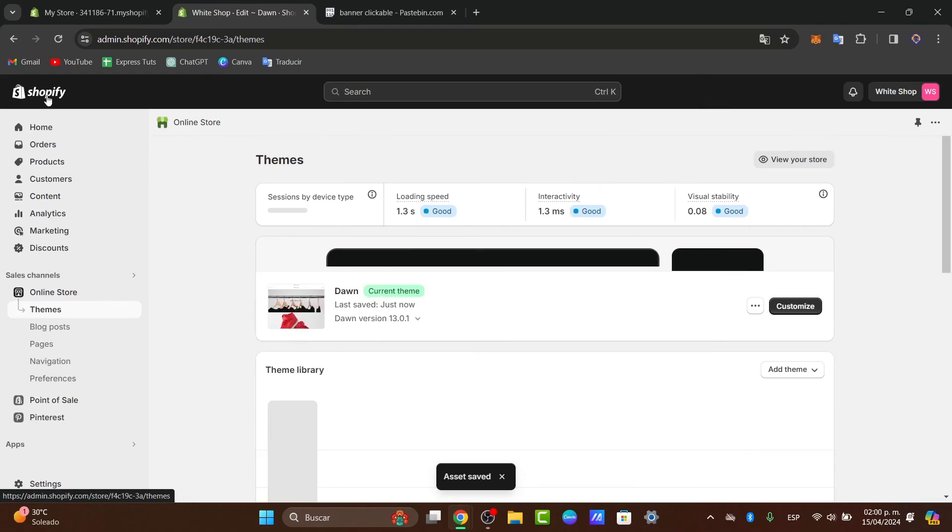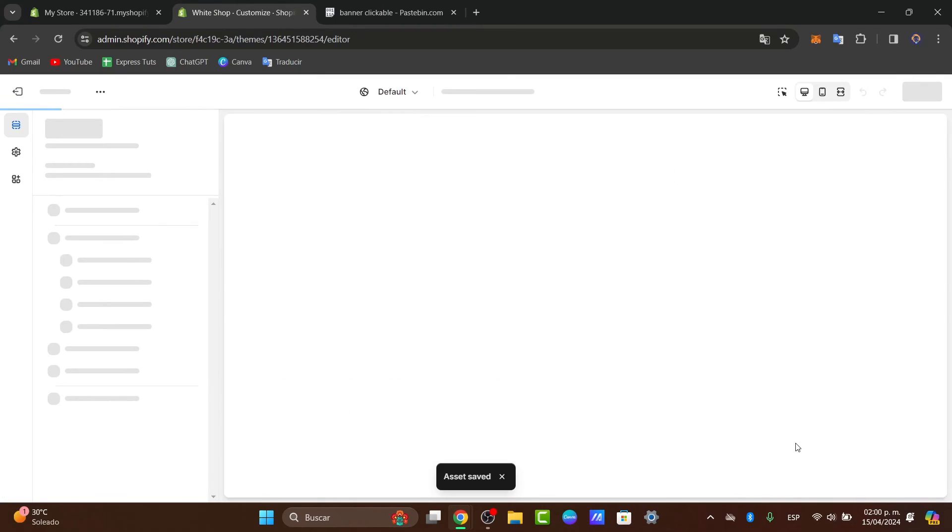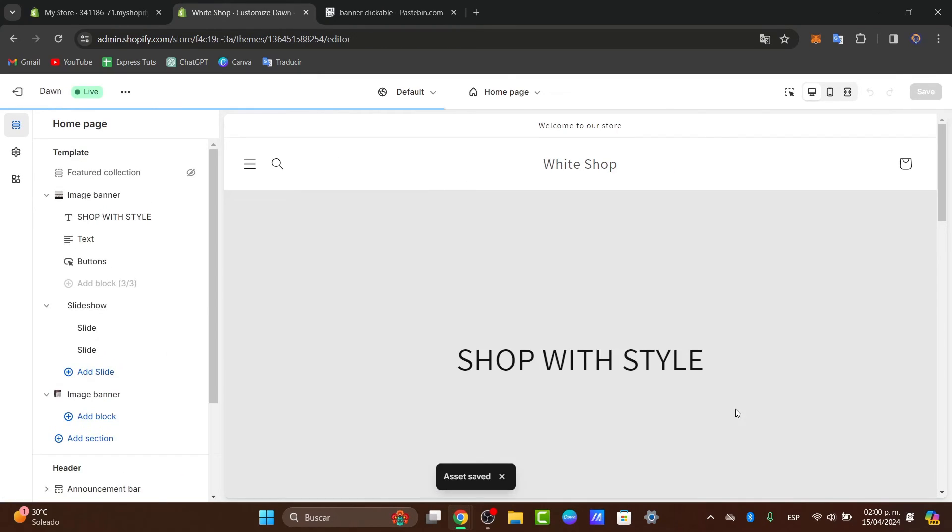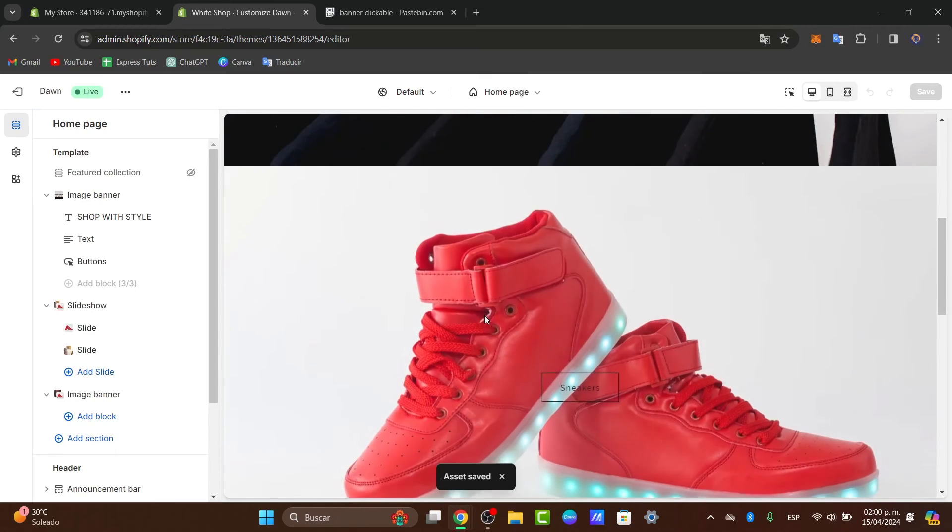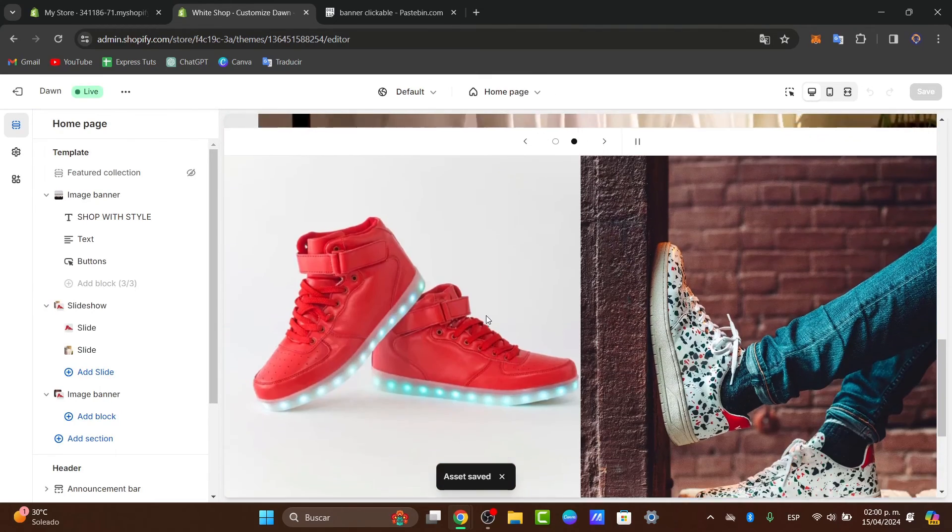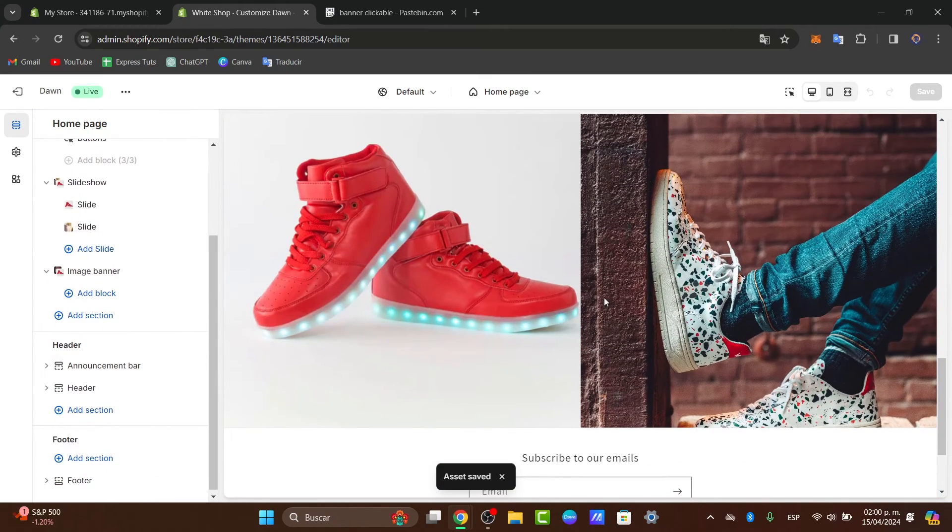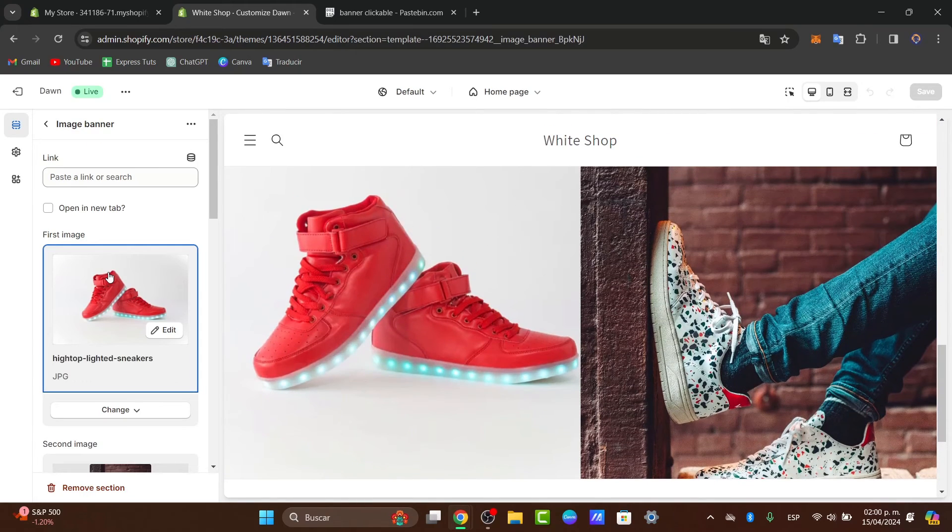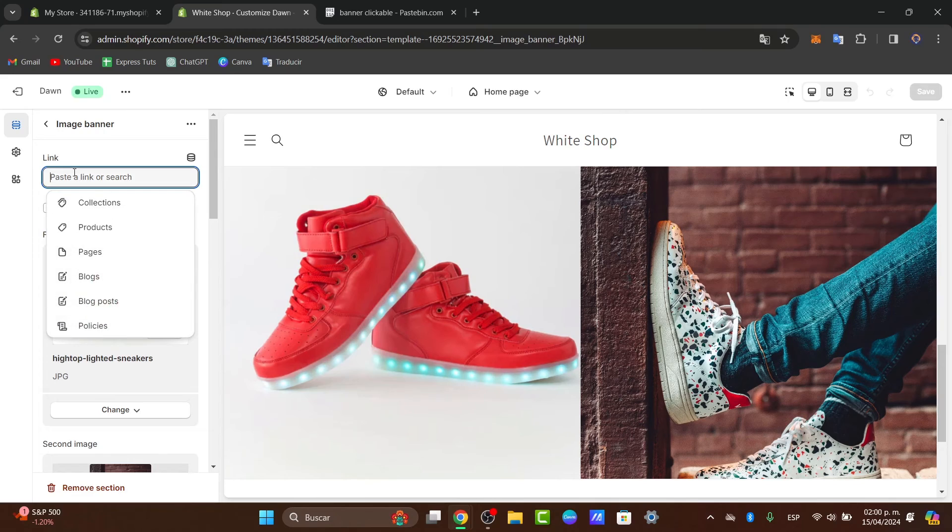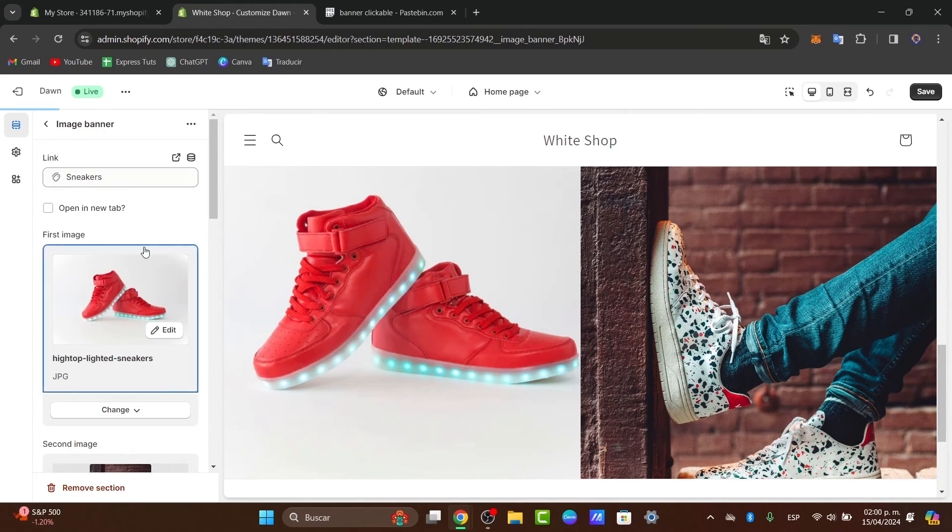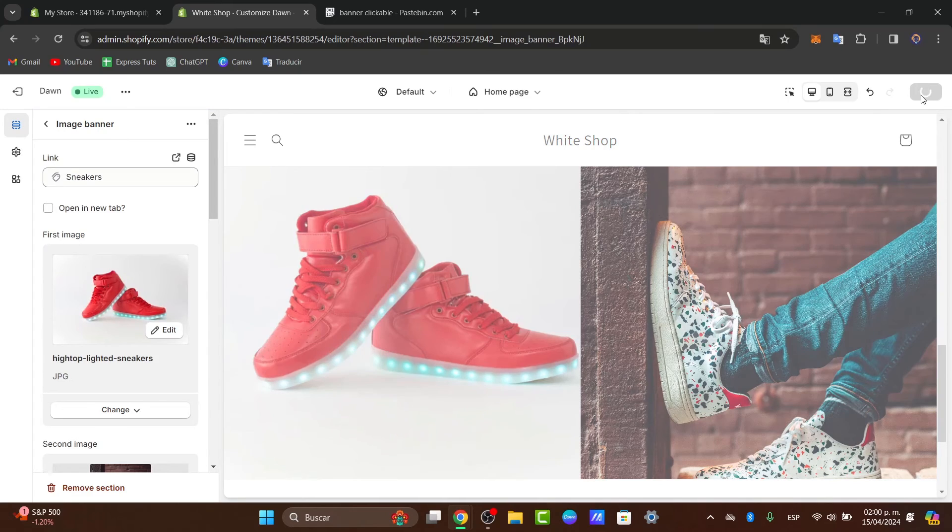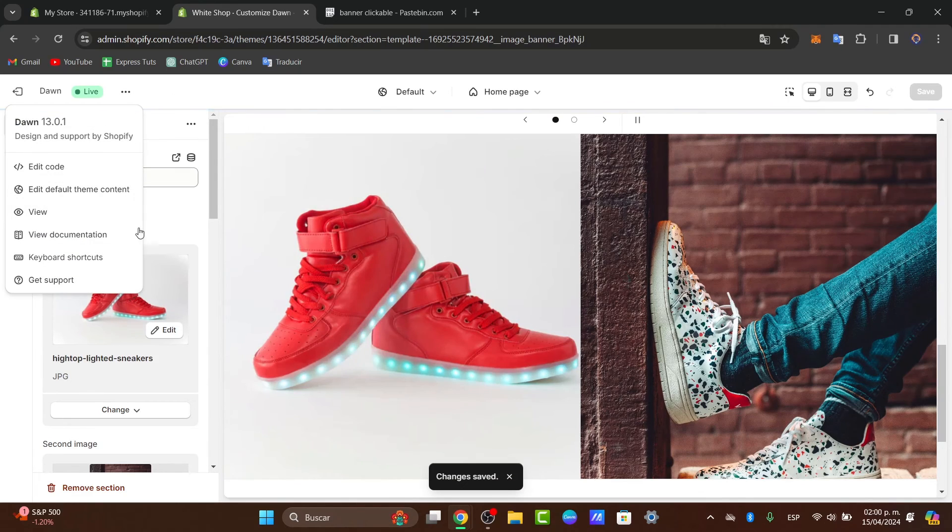Now we can go back, customize once again our store. And inside the store, if you go directly into the image banner that you have just created, you should see that you now have the element that says linked, which that means that I can use this element to send people into my collections, in my case for sneakers. And I go for save. Now I'm going to go for the three dots and go for view.